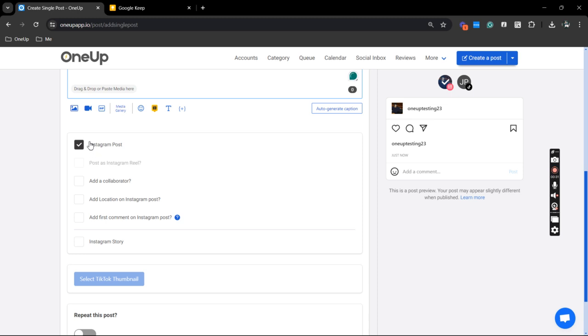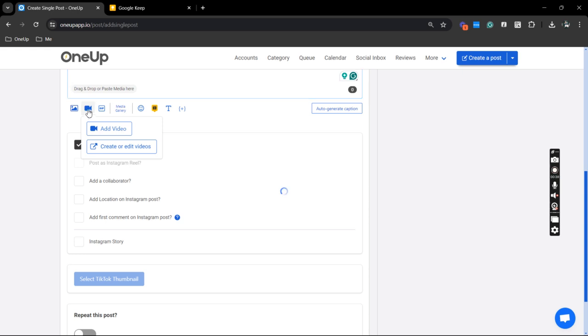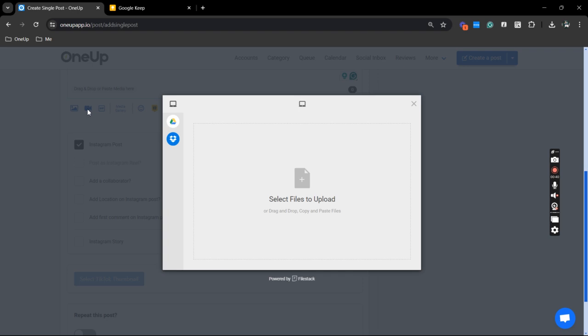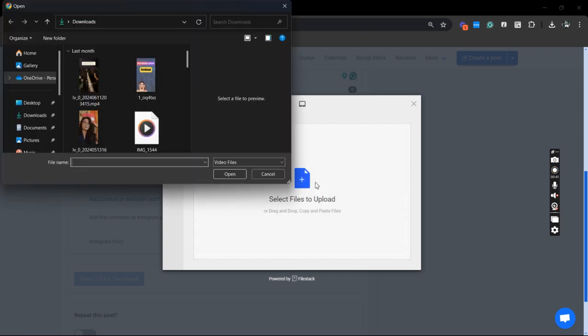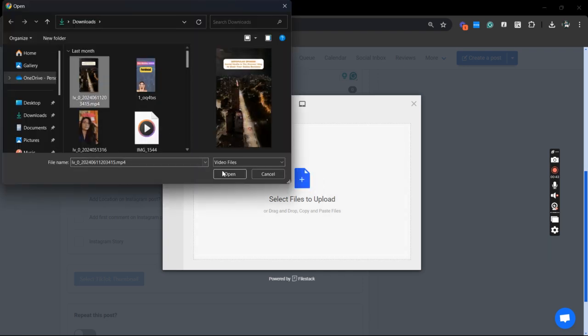Now, since we're posting a TikTok video, you just need to click this box right here, or this icon rather. Click that and upload here.